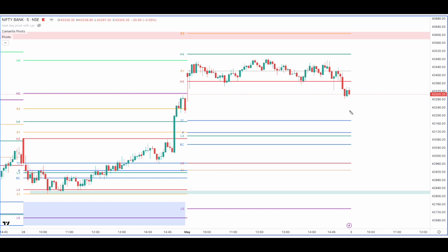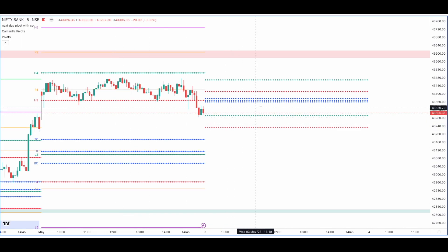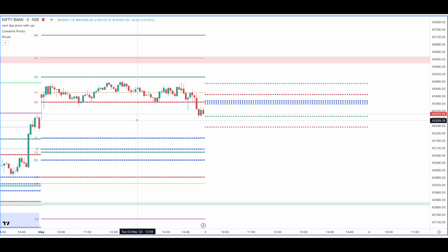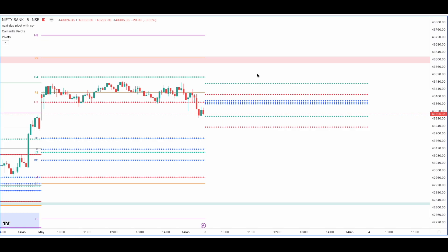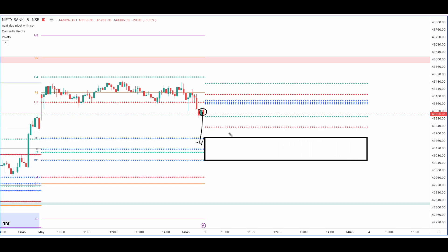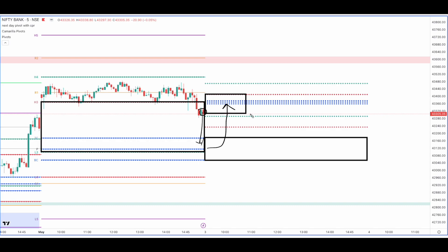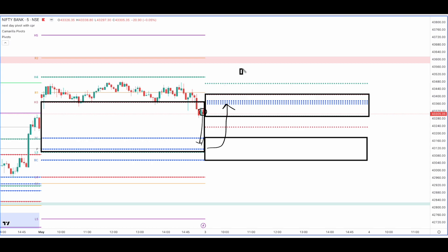Now let's check what levels we have in Bank Nifty for tomorrow. We have a narrow CPR in Bank Nifty because we saw a very small range of movement today. The closing of today's price is above its CPR, leading to a higher-value CPR for tomorrow. The H3/L3 layers for tomorrow are also higher value — overlapping higher value — so we do have a bullish bias as far as tomorrow's trading is concerned.